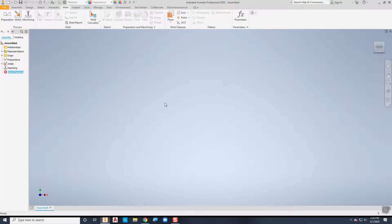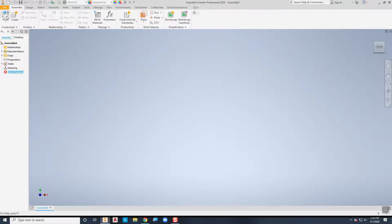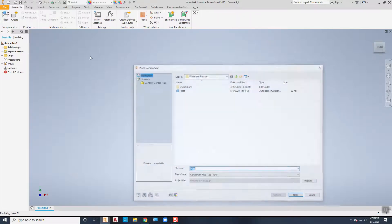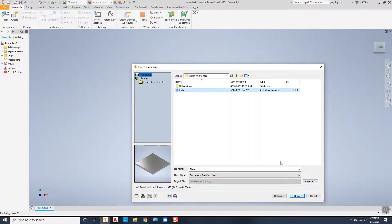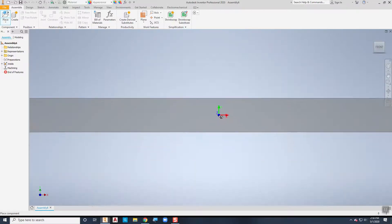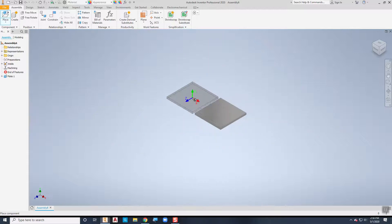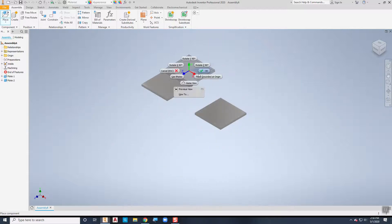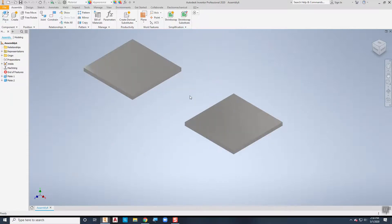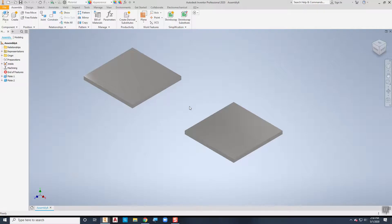Now that I'm in the assembly environment, I'm going to begin by placing a couple of those plates in here to work with. The first one I'll place grounded at the origin and the second one I'll just place over here. The first weld I'm going to demonstrate is a fillet weld using a lap joint. The lap joint is where the two pieces just kind of lay on top of each other — it'll be one of the first types of welds you make in a welding class.